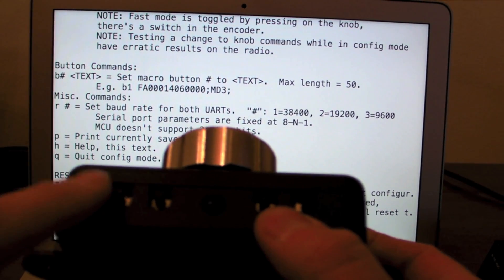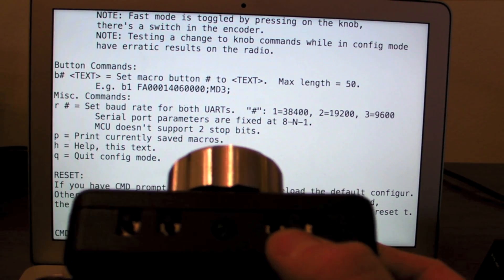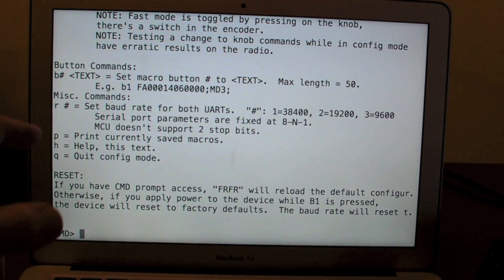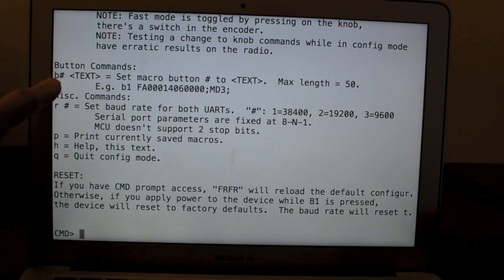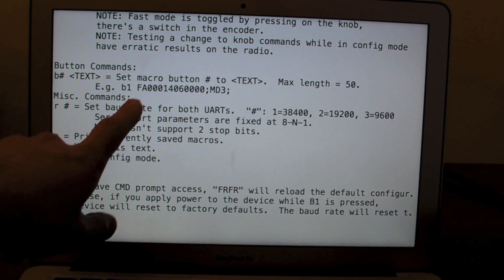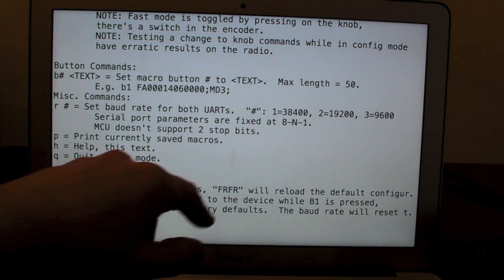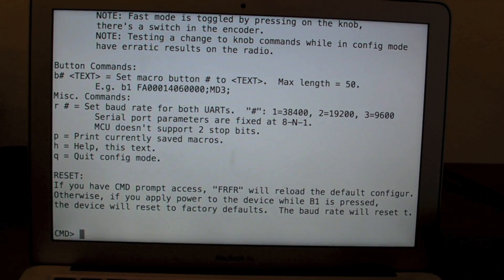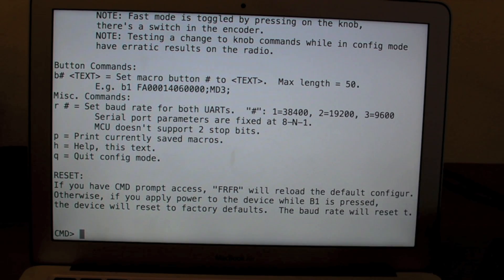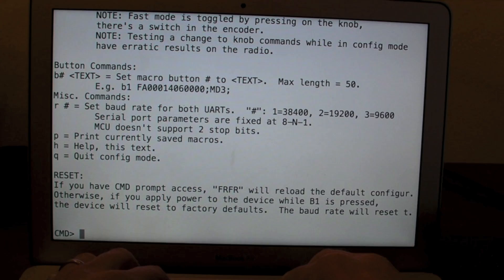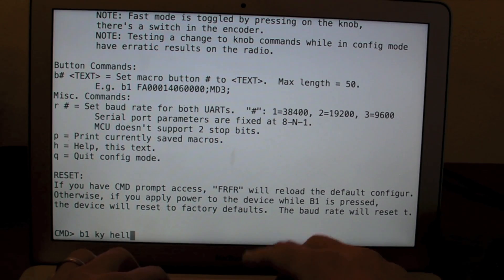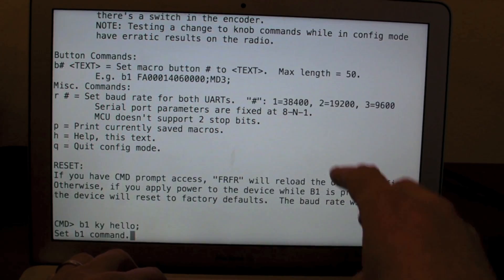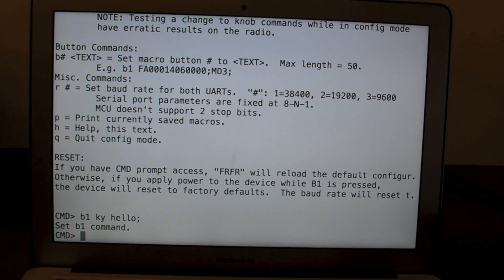If I want to change what this button does, I can set that in here just by entering B1 and then the text. So for example, FA 14 megahertz mode 3. So any text-based macro will work in here. If I wanted to key, for example, I could do B1, KY, hello. That takes effect immediately. If I hit the button 1, so you heard the radio go over there.